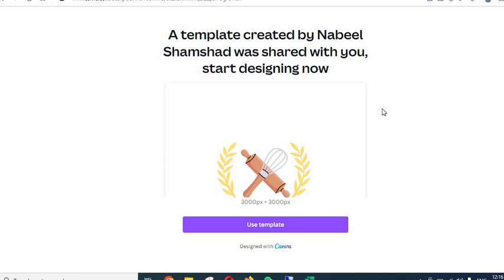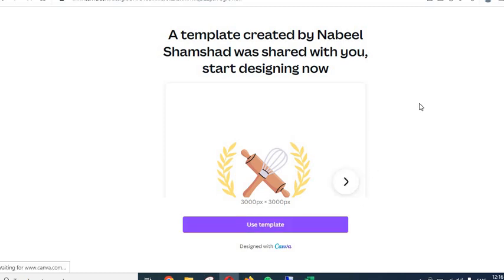If you have purchased and downloaded the file in the product, you will find a link inside that file. Using that link, you will come to a page like this. Here you will click the 'Use a Template' button.